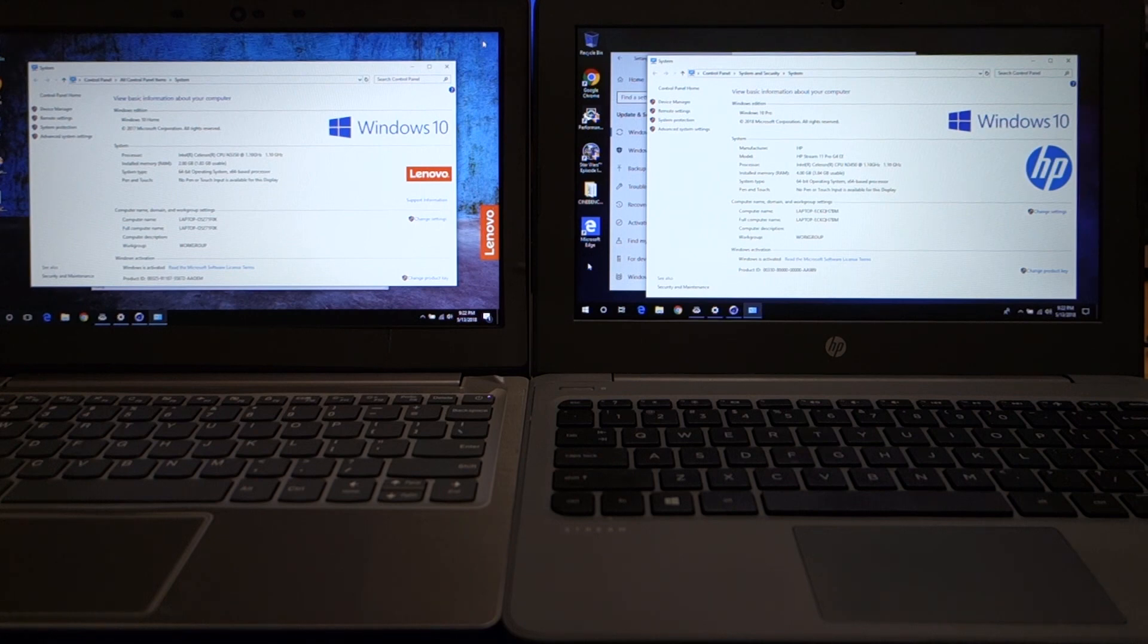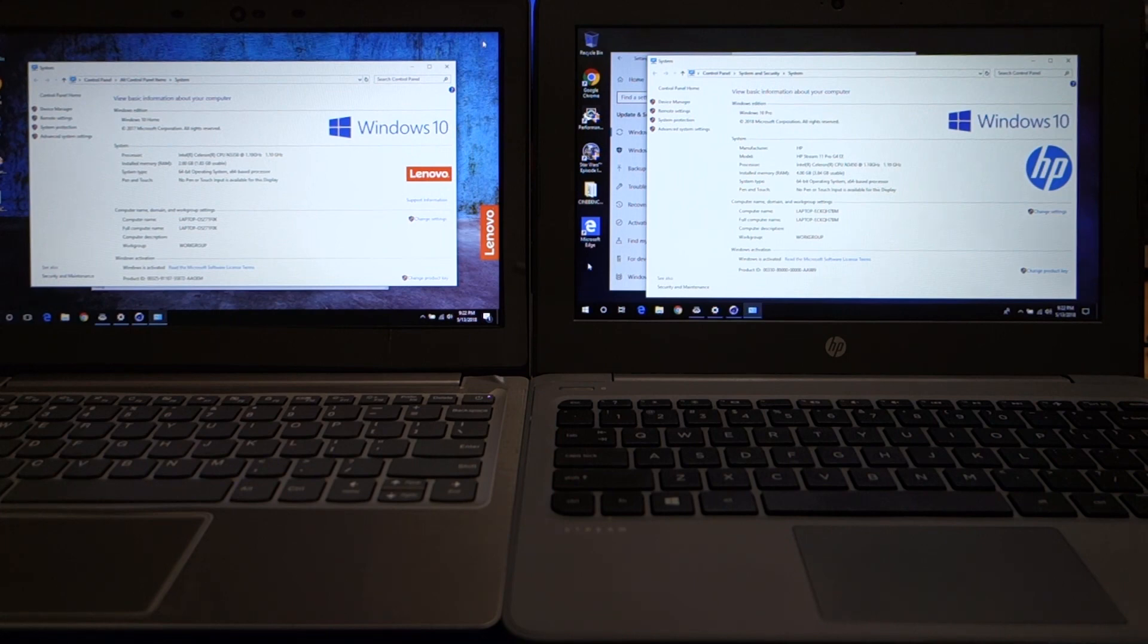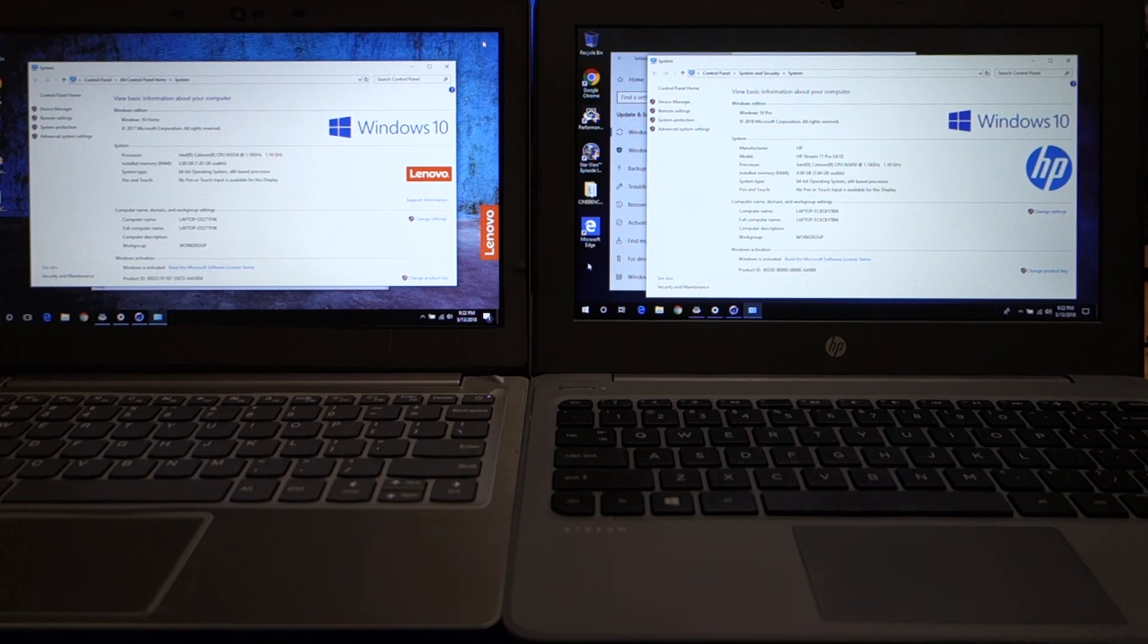So you get a more robust operating system, especially if you do something like home networking or you're going to use this for work or something like that. You get more with the Windows 10 Pro than you do with the Windows 10 Home.